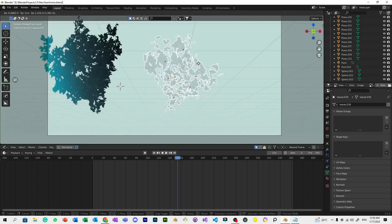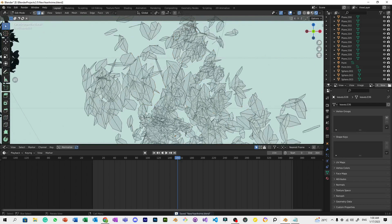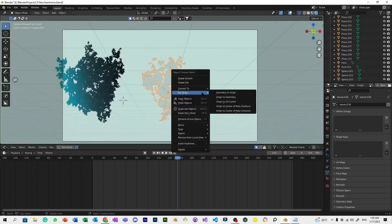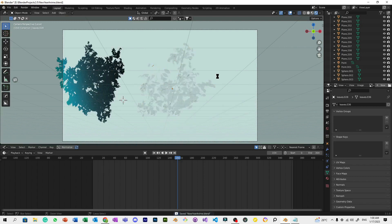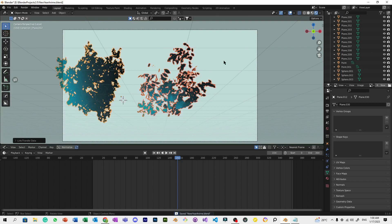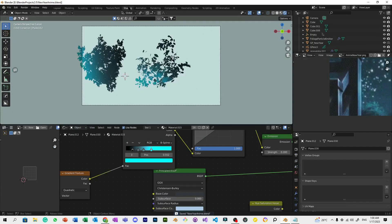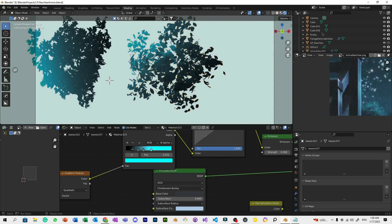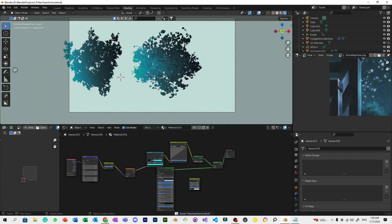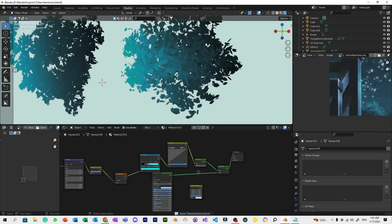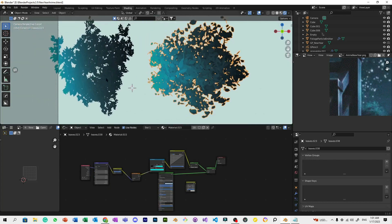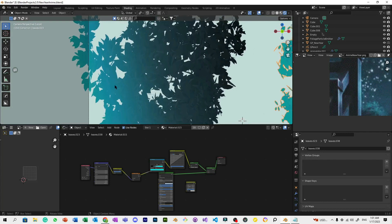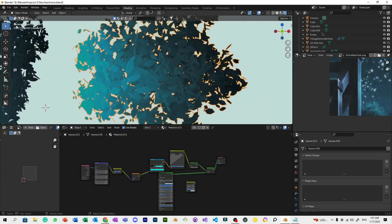Select all, then Control+J to join the meshes together. Our next step is the shading. Set the origin again to center of mass surface. Now we're going to copy this node setup, then I'll explain it step by step. Make it larger with Control+J once again.